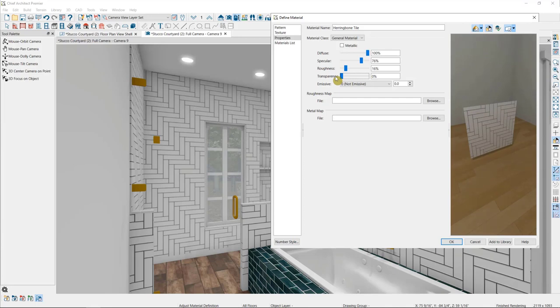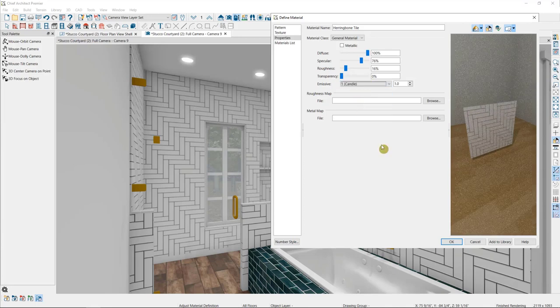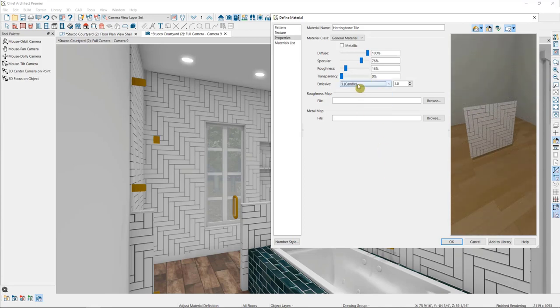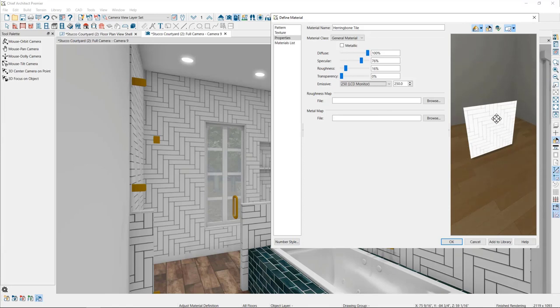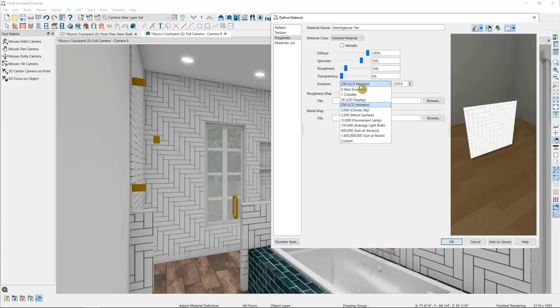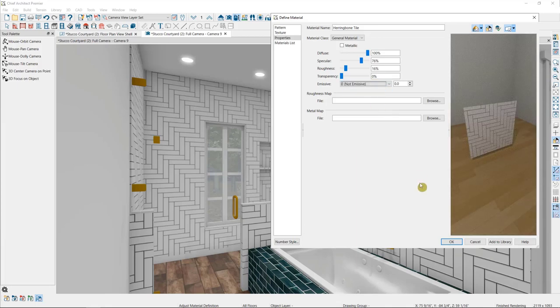And finally, we have emissivity. This makes a material look like it's glowing. It does not actually cast light onto other objects. We'll talk about adding lights in the next video. But it works well for something like a TV screen or a fireplace, where you want to have the material itself glow a little bit.